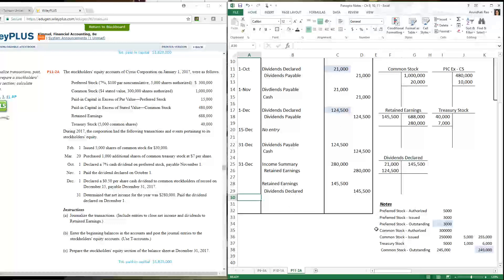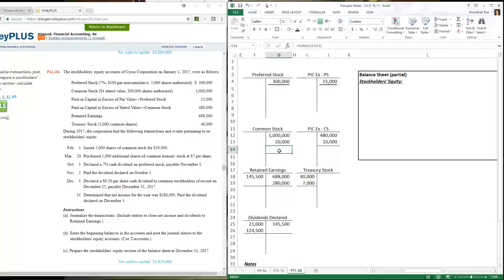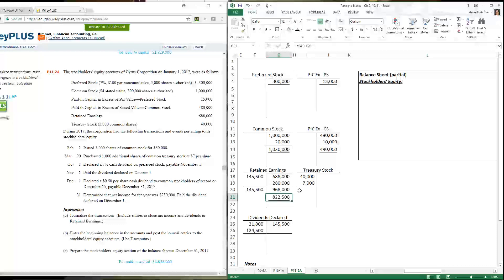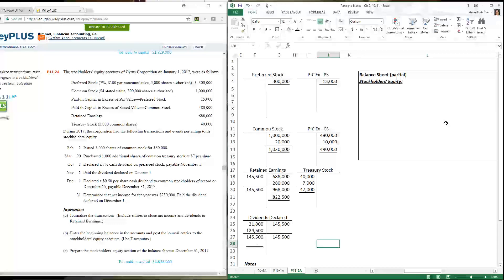Now reviewing the T-accounts: preferred stock had no additional issuances, so it stays at its original balance. Common stock ending balance is $1,020,000. Paid-in capital in excess of stated value for common stock is $490,000. For retained earnings, add up the debit side and credit side and take the difference. Treasury stock is $47,000. The dividends declared account closes out to zero — it won't appear on the balance sheet; only the permanent equity accounts appear.